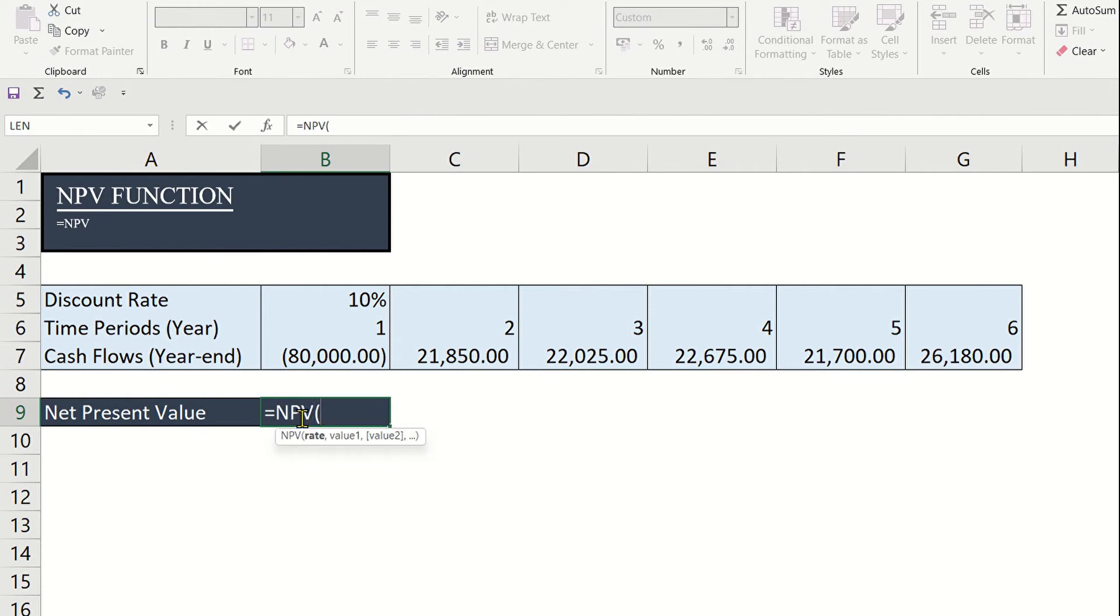Step one, we have to enter the discount rate in a cell. We can type 10% or 0.10 or we can just select this.